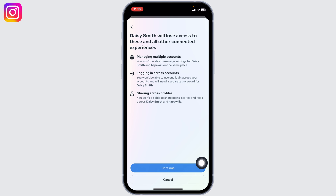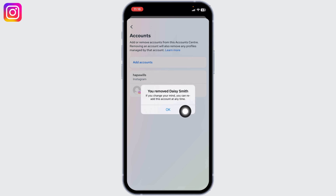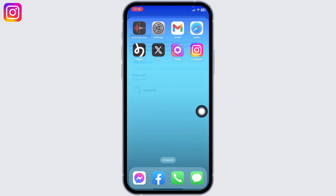Tap on Continue, then tap on Yes, Remove. And with that you have just unlinked Facebook from Instagram. This is how you can easily remove or unlink your Facebook account from Instagram.